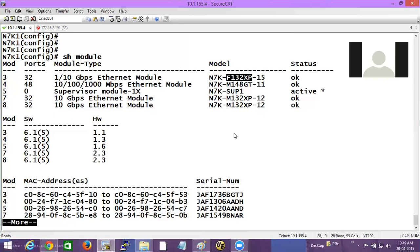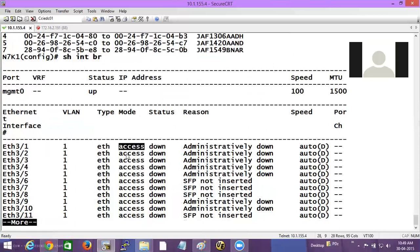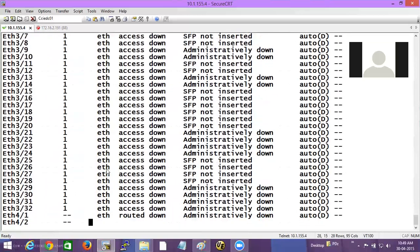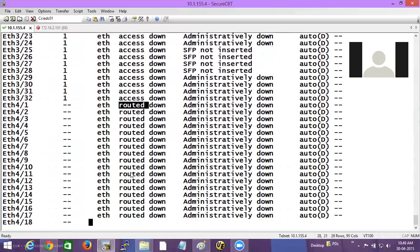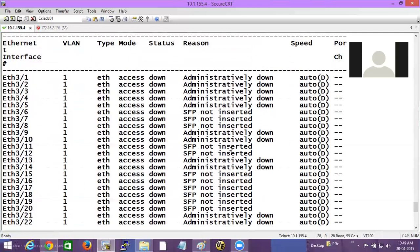When the F module boots up, it boots up as an access port. If I do 'show interface brief', the F module is in slot 3 of the chassis, so all ports in slot 3 are access ports. For slot 4, which has M modules, the ports are routed ports. But by default, all of them start in the administratively down state.